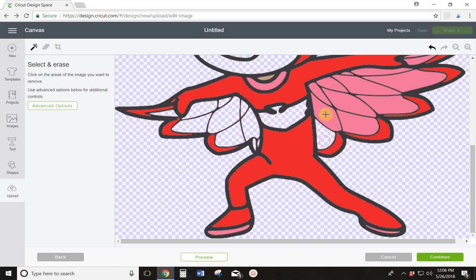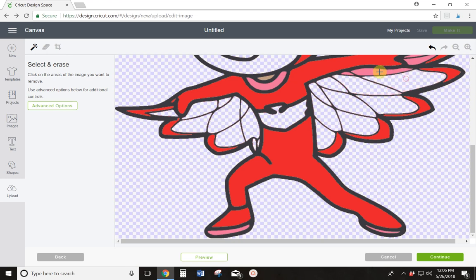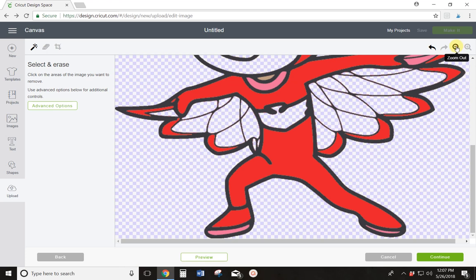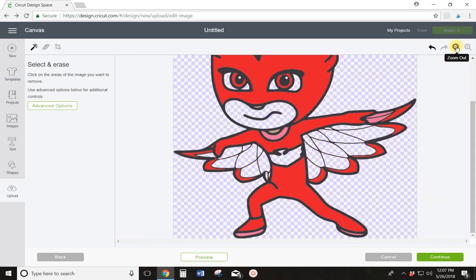But because that happened, I'm going to zoom in and make sure that I only get the pink right there. Now I'm just going to keep clicking this pink to get it all out. I'm going to zoom her back out. I don't need her to be that big anymore.